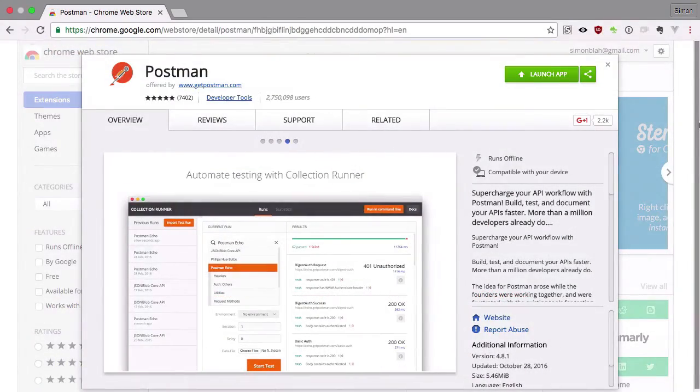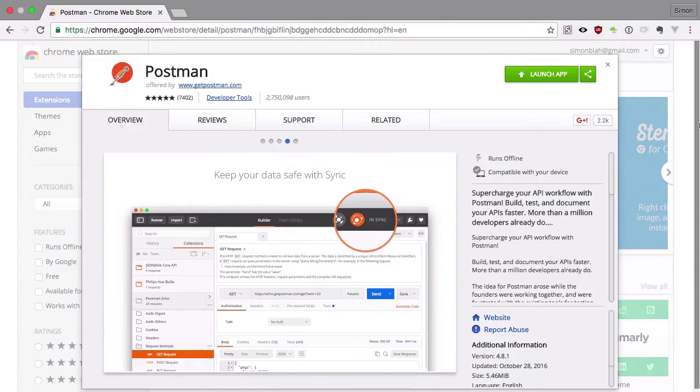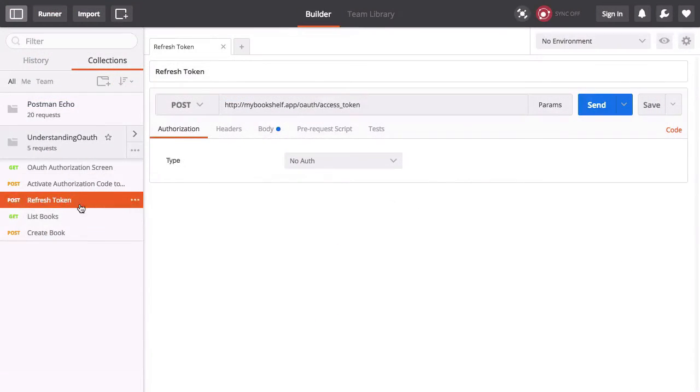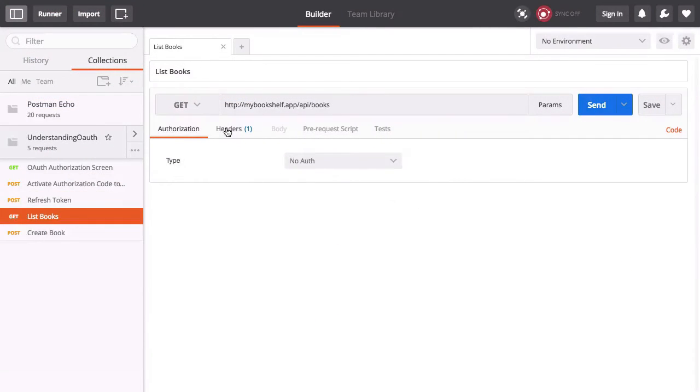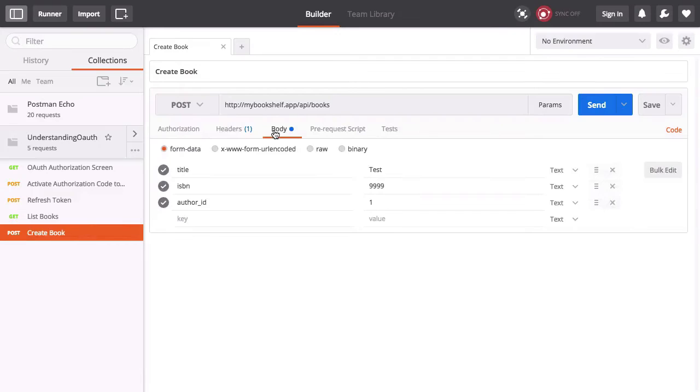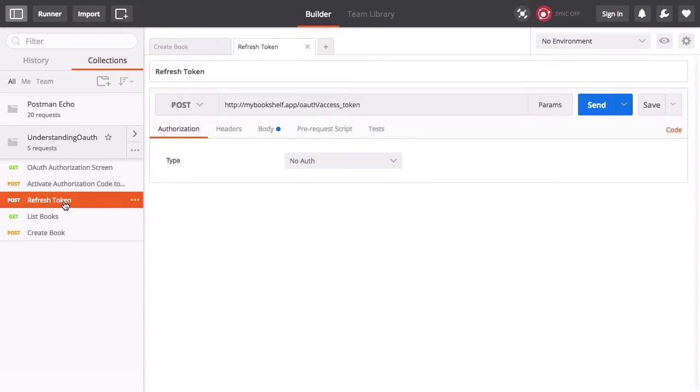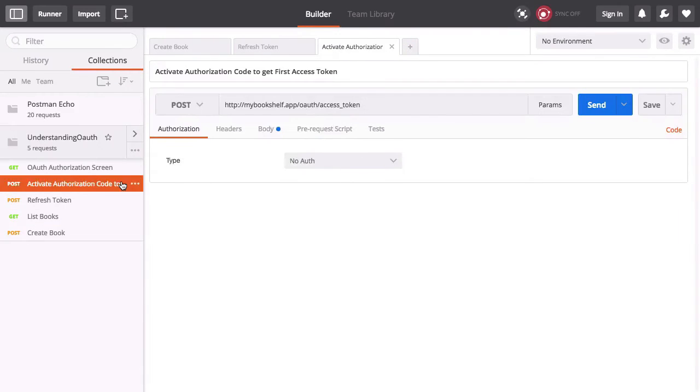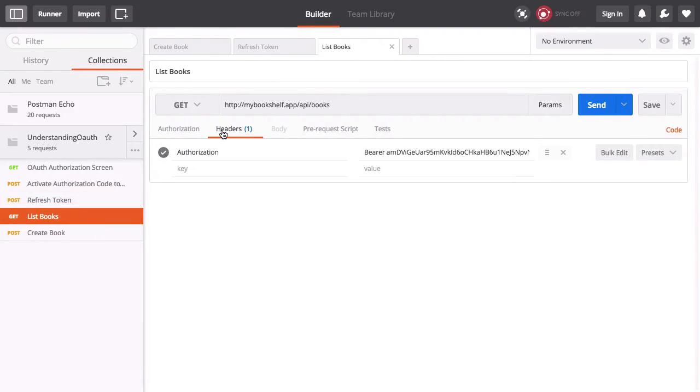In the GitHub repo for this course, you'll find the source code for both applications, as well as a collection of presets for Postman that you can import on your own machine.